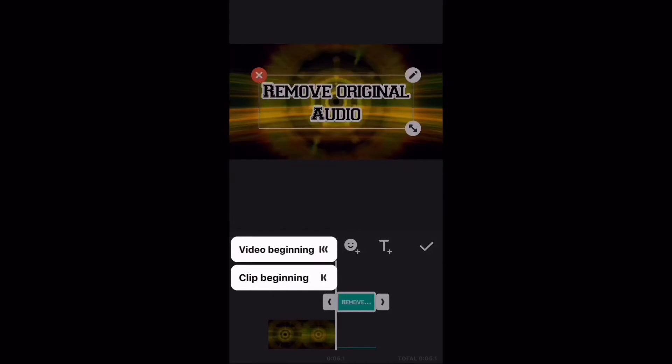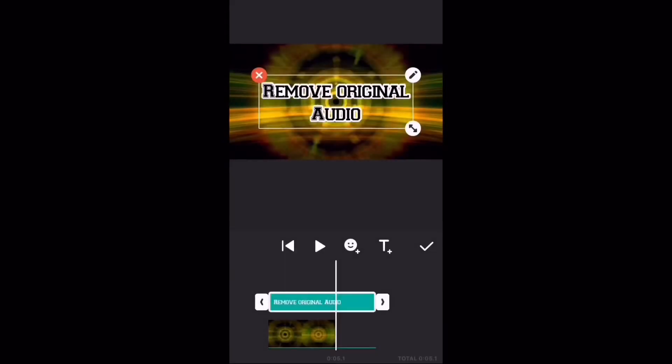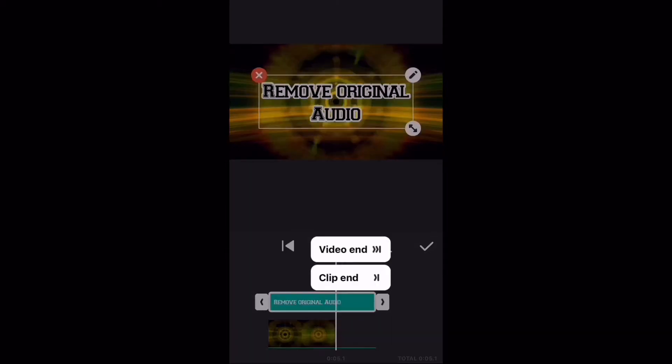Then, set the duration of the text. That is how long you want it to appear on the screen.